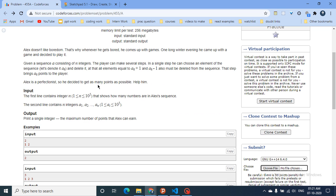So what does this mean? You will choose one number, delete that number, and all elements with value one less or one greater than that number should also be deleted — any occurrence of those values. When you perform one step, that step brings you AK points — the number you initially chose. You have to find the maximum number of points you can get.